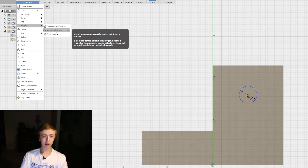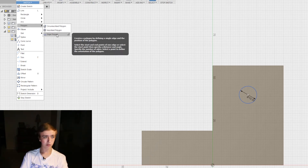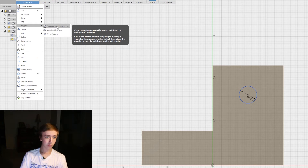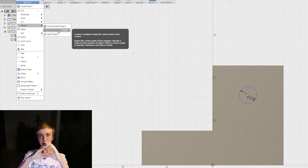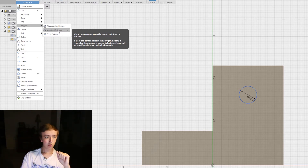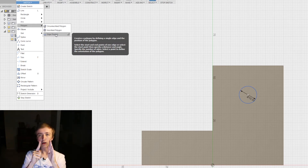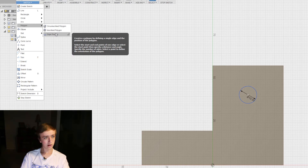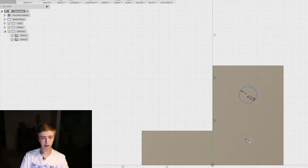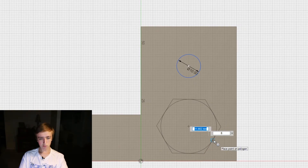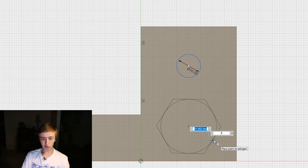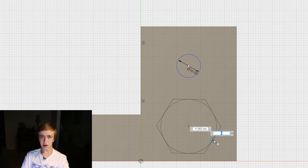Then polygon is to create shapes that have more than four corner points. You can either have a circumscribed polygon, an inscribed polygon - which means if you have a circle it can be outside or inside the circle - or an edge polygon where you just define one edge and then define the rest. Let's do a circumscribed polygon: select the center point and go out. Here you have two things you can choose - the diameter, and by pressing tab you can switch over to how many corners you want.